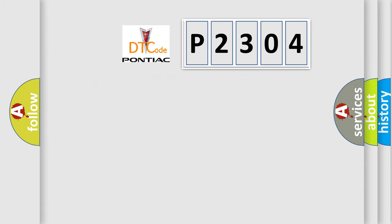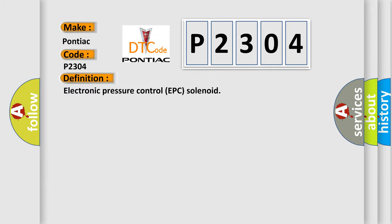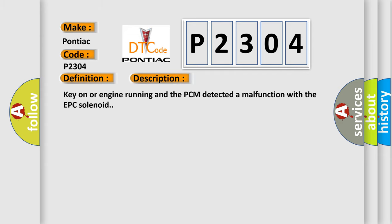So, what does the diagnostic trouble code P2304 interpret specifically? Pontiac, car manufacturers. The basic definition is Electronic Pressure Control EPC solenoid. And now this is a short description of this DTC code: Key on or engine running and the PCM detected a malfunction with the EPC solenoid.